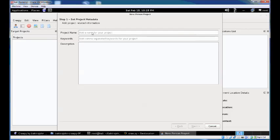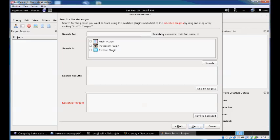Add a project name, keywords, and description for your project. The only necessary field is the project name. We'll create a project based on my accounts for this demo. Specify a search term and identify the plugins you want Creepy to search for the selected target.